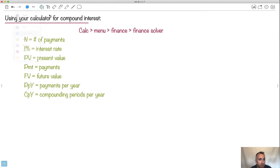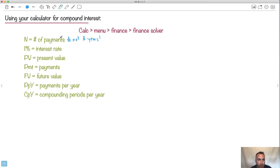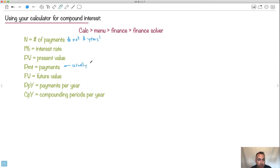So just watch out. This here is the number of payments. This is a place where people make mistakes. It's not number of years necessarily, unless you're making one payment per year or one compound period. Interest rate, okay that we know. Present value, sure. Payments, this is normally you're just going to make this zero, at least in the interest of this course right here. Because you're not going to make extra payments. You're normally going to just leave that one zero.